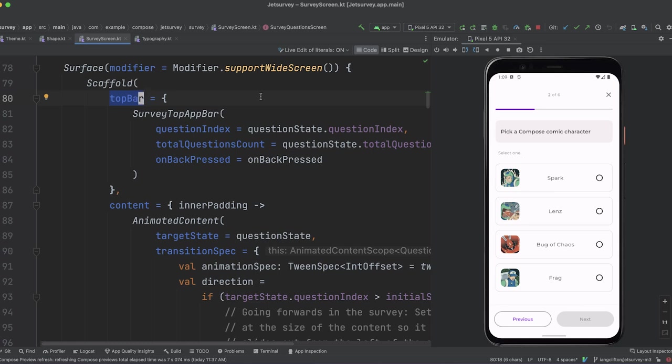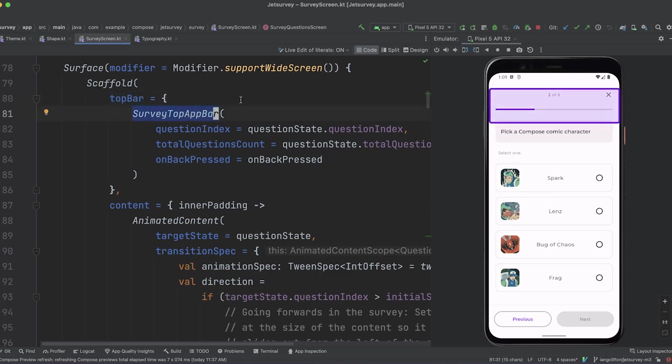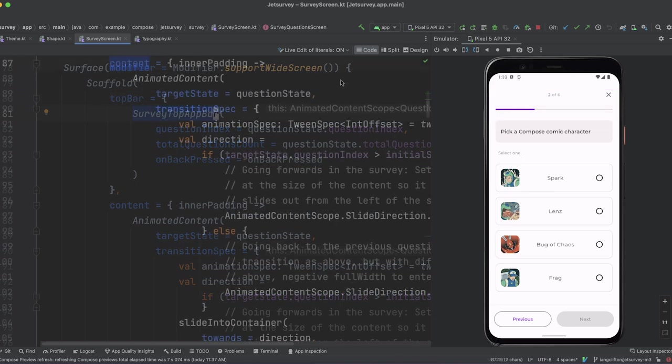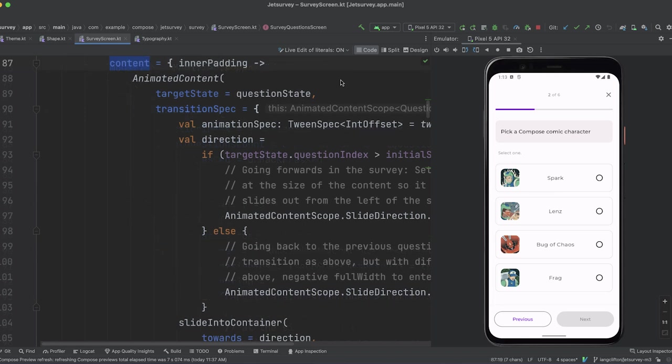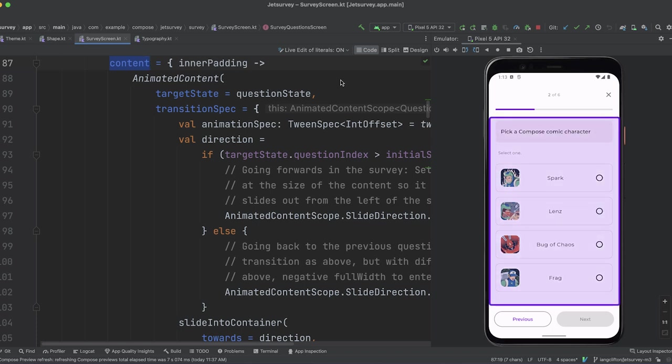Here, we can see that it invokes a call to surveyTopAppBar, which will render the user's progress in the survey. Next, it provides a value for the content parameter, which is also a composable function lambda. The content rendered shows the current question, the survey, the user needs to answer.